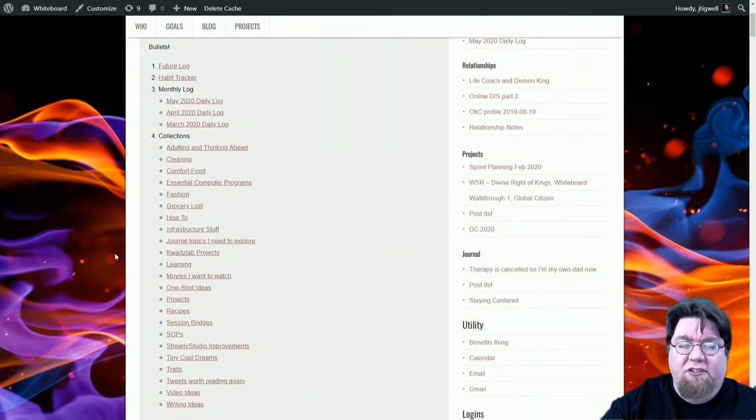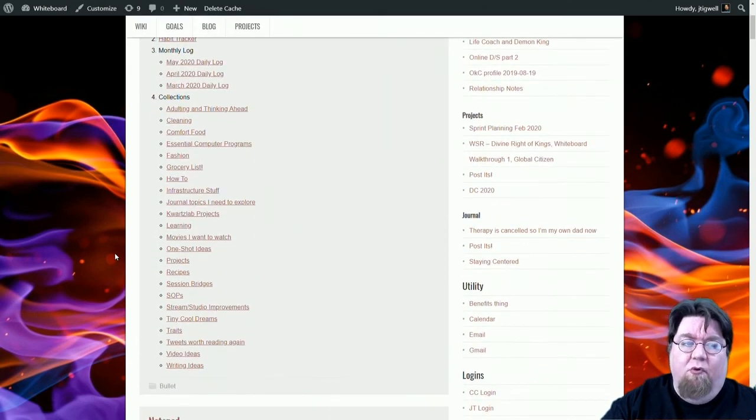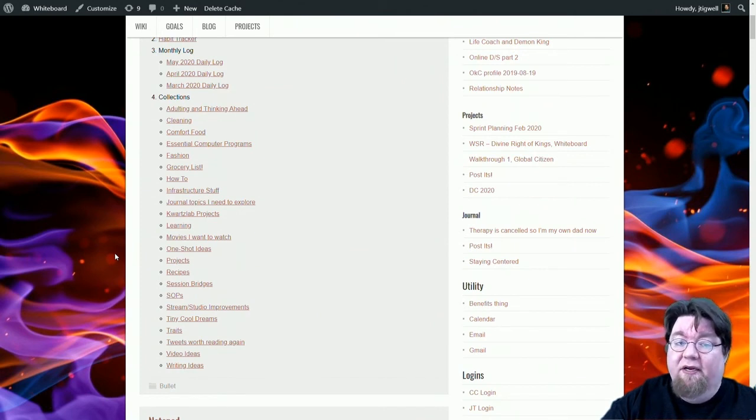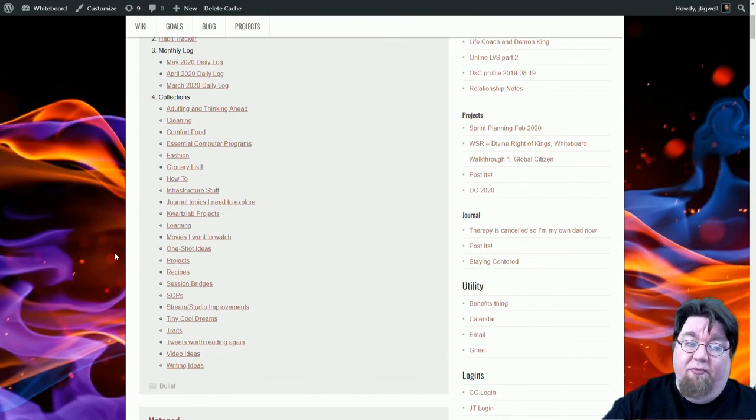but it's also a one-stop shop for any information that I want to hold onto. And I do transfer my notes that I make in my real physical notebook every month into whiteboard at the end of the month.